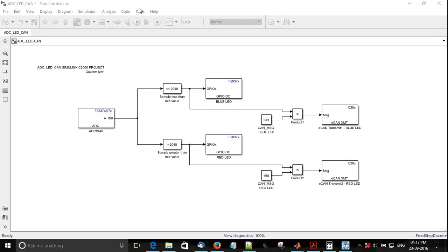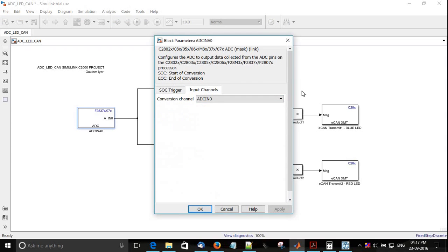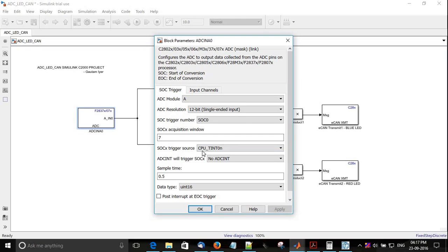When you see the configuration of various blocks, I've configured ADC IN 0, channel A. It's a 12-bit single-ended input, and I've used CPU timer 0 to trigger the ADC at 500 millisecond sample time.